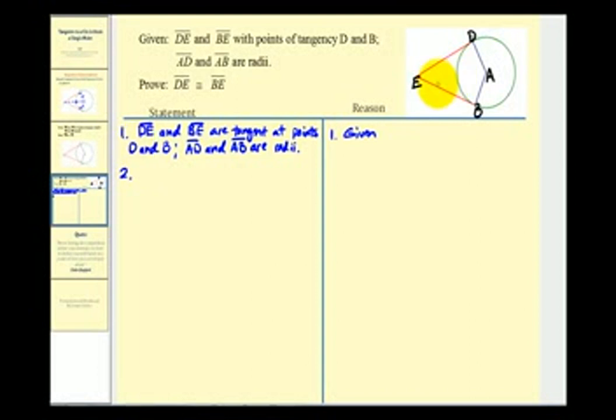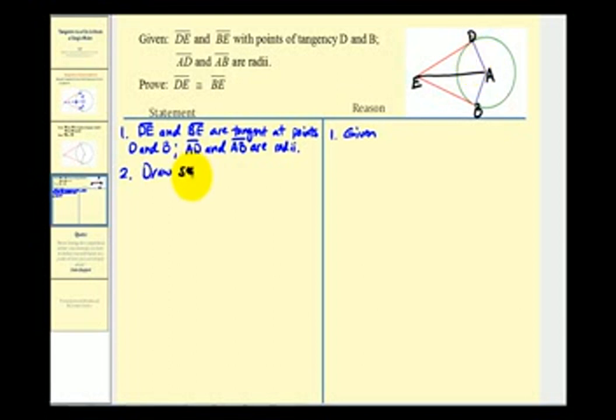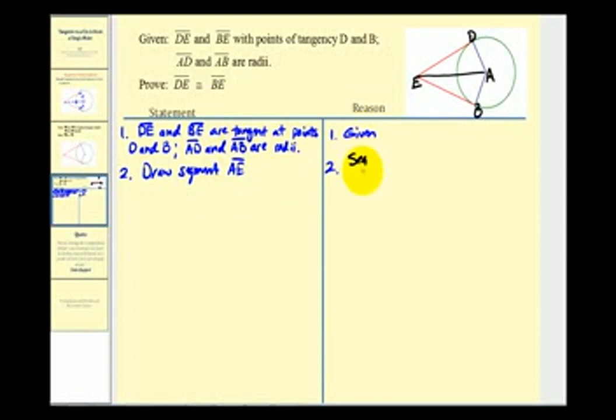Step two: let's go ahead and draw segment AE. The reason here is that a segment has two endpoints.